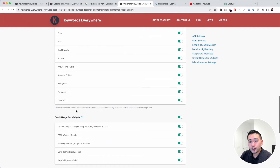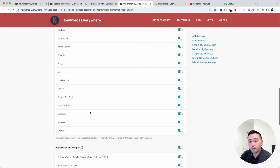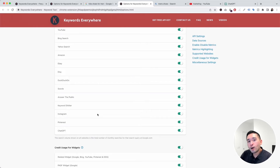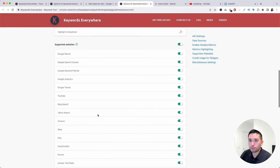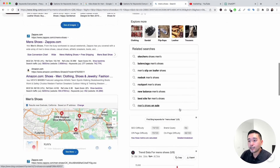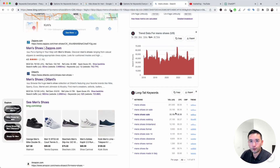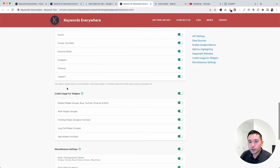One thing to note is that the search volume shown on all of these websites is the total number of monthly searches for that search query coming from the Google Keyword Planner. So even with Bing Search, all of that keyword-level data is coming from the Google Keyword Planner.